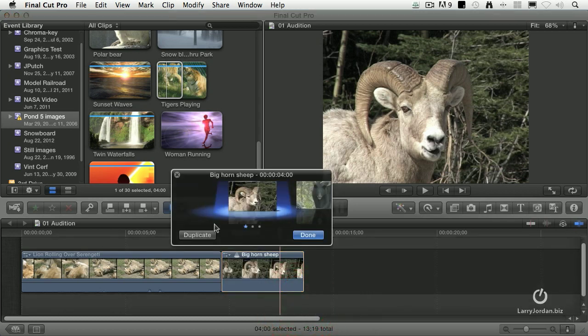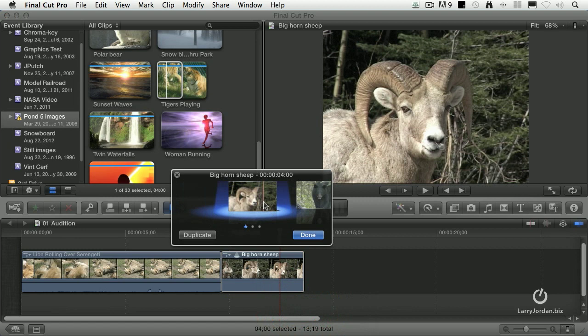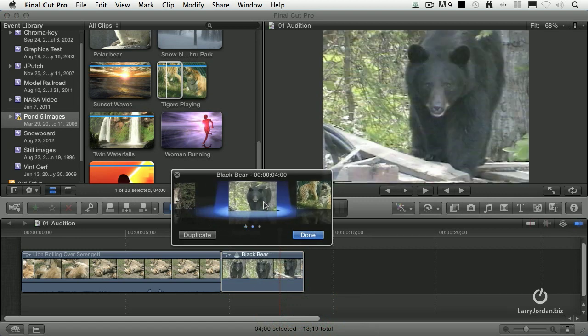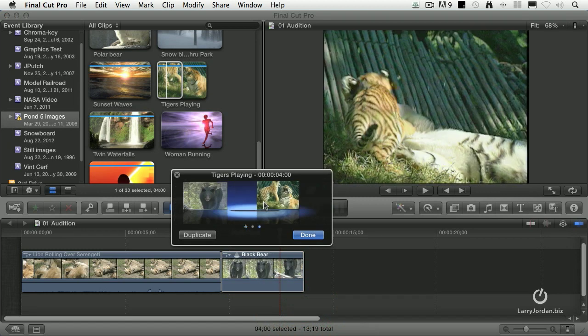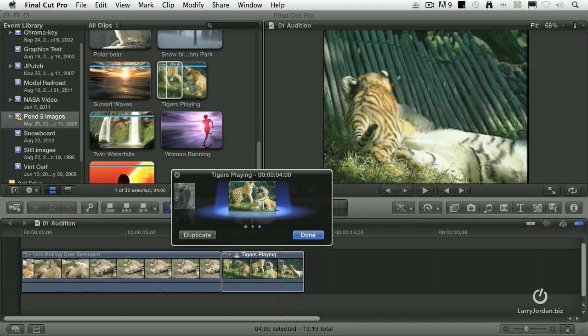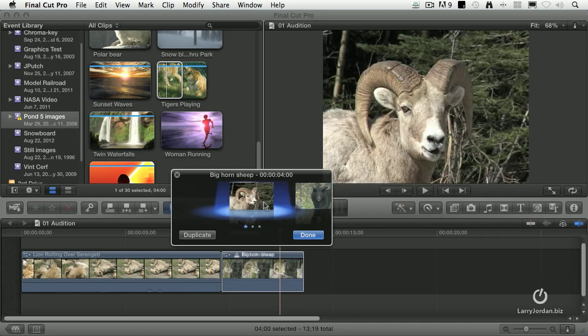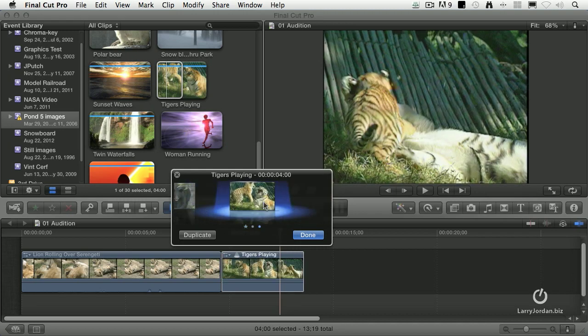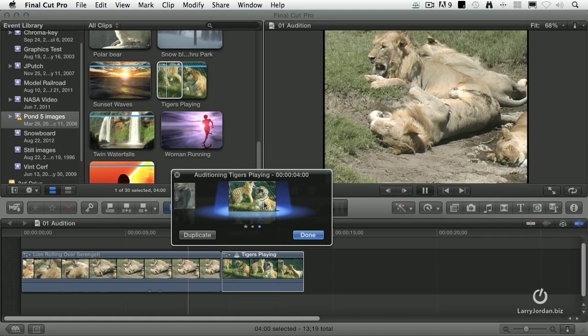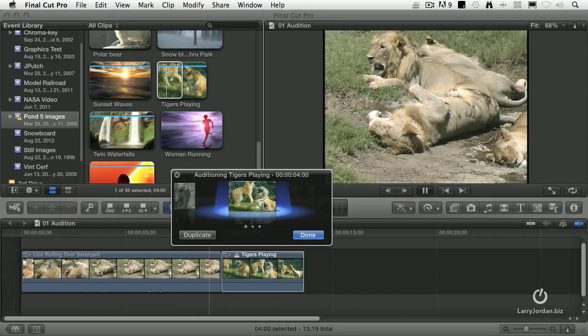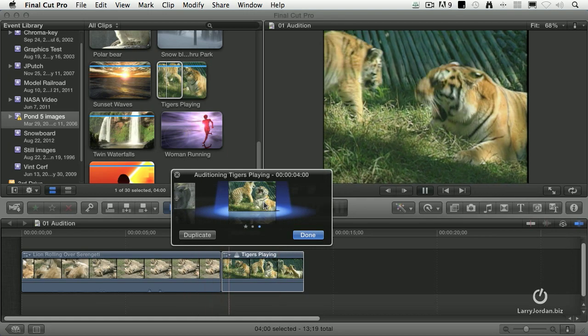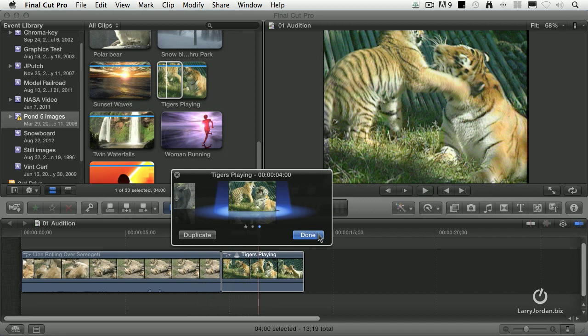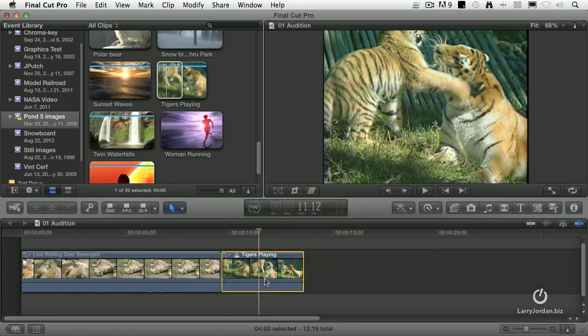So now when I type Y, I've got three shots. I've got my Bighorn Sheep, I've got my Fierce Black Bear, and I've got my even fiercer Tigers playing. And notice as I move between, let's just preview that, Spacebar. Ta-da! Look at that, is that cool? When we're done, select it,